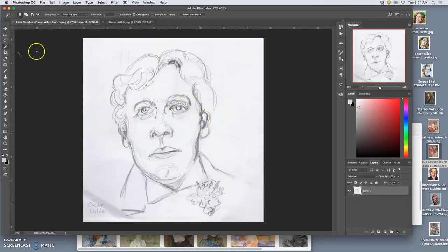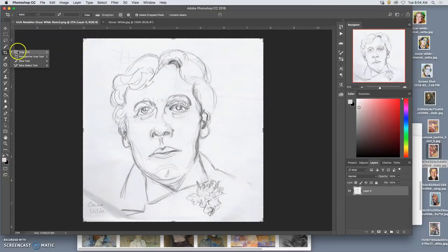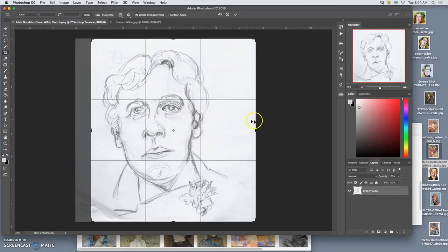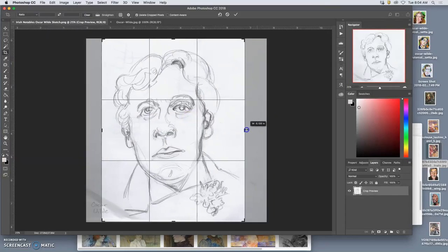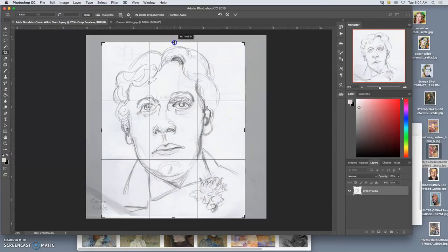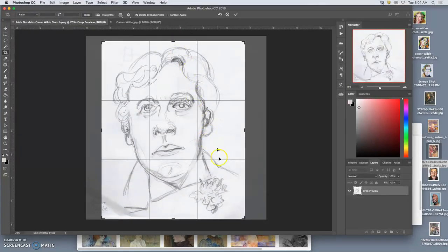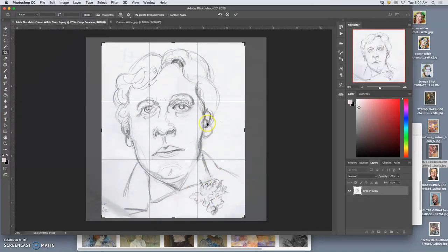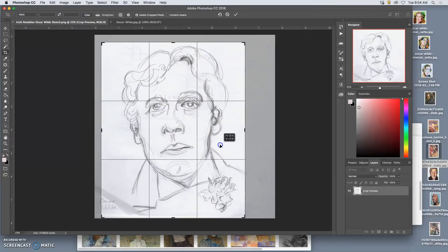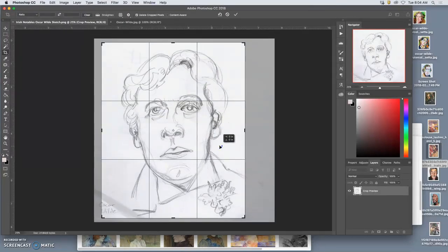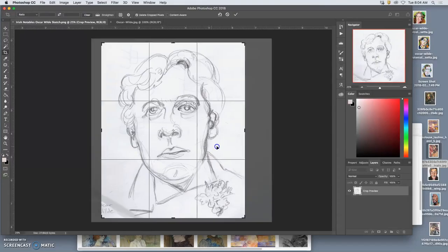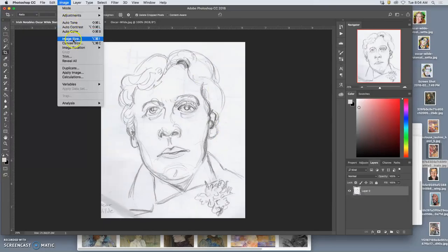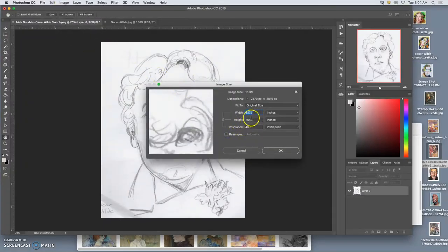For my portrait here, I'm going to crop it to be a little narrower, looking at those third lines. I'm going to get one kind of close to the eye. I'm going to box in those eyes. Now I want this to be around 18 by 22.